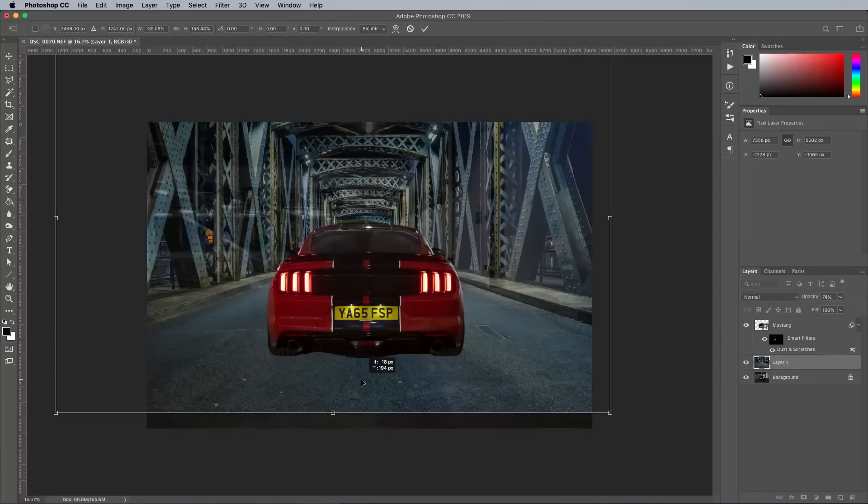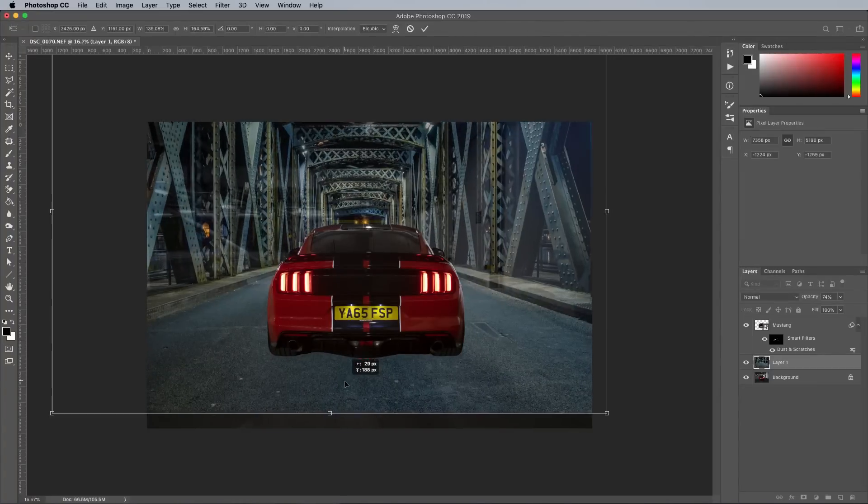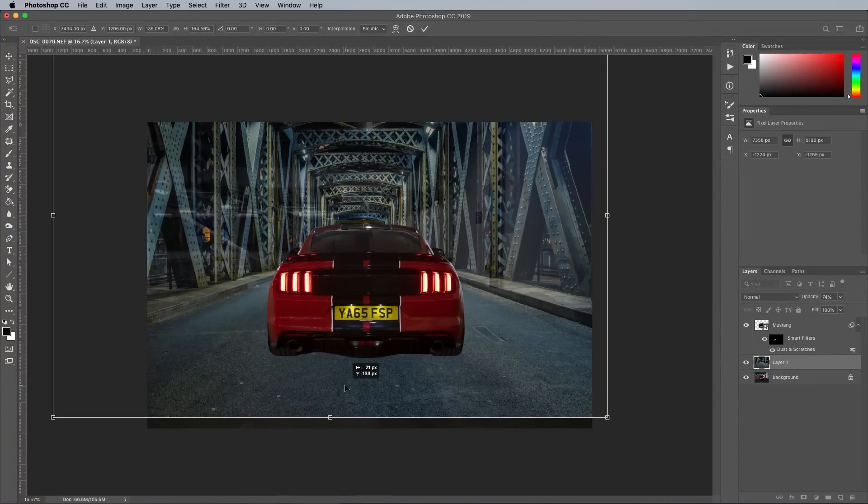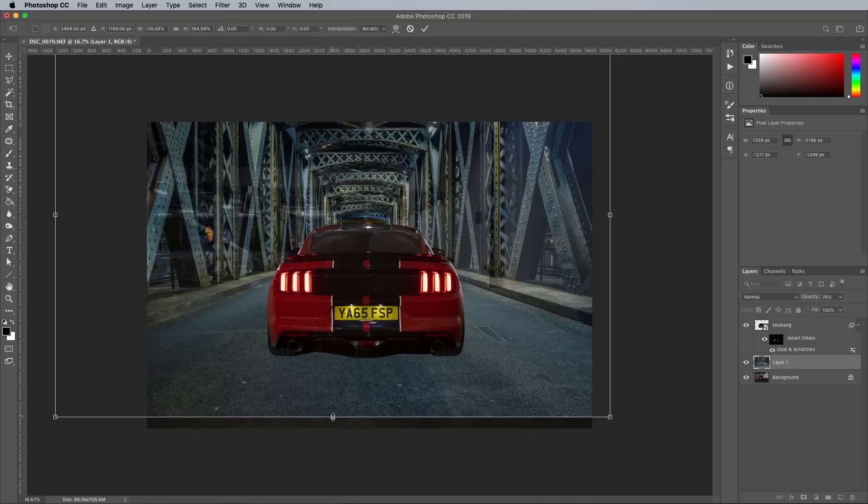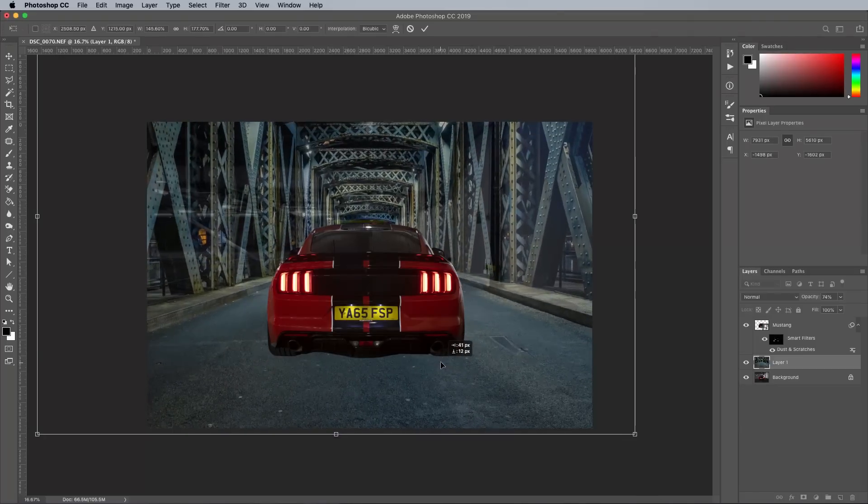To compare the direction of the road, the layer is reduced to 70% opacity so the angle can be matched up with the original image.